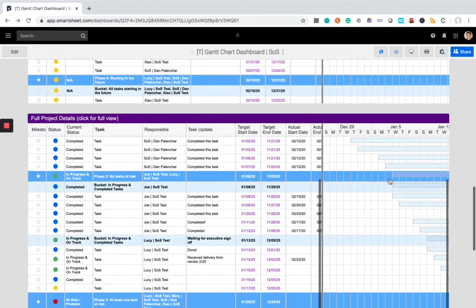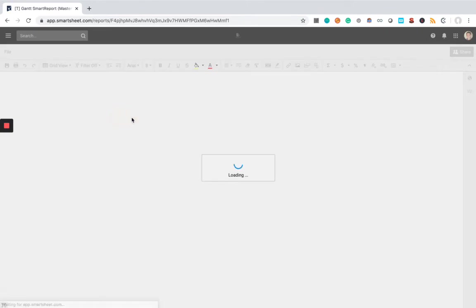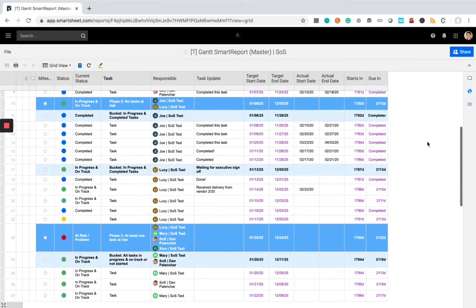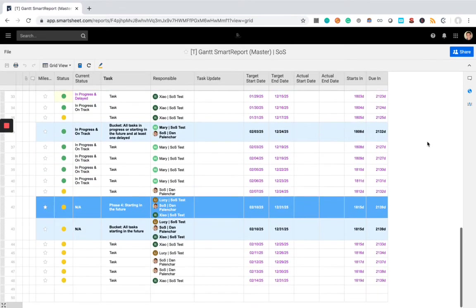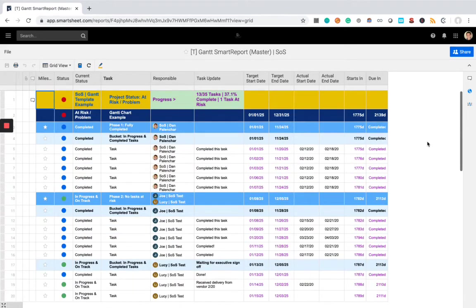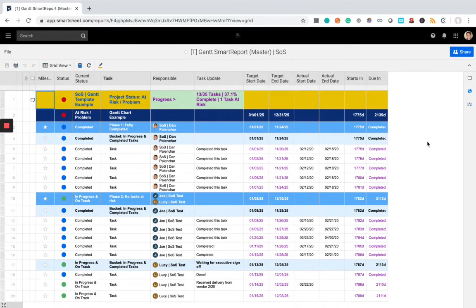And lastly, you can open this report here, get the full project details. It shows you everything. It's basically the same thing as the source sheet.